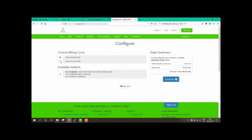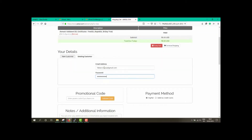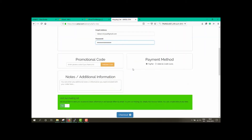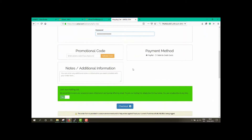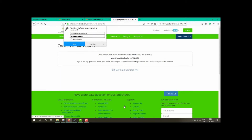Choose the billing cycle and select any available add-ons, then click Continue. Fill in your details and click on Checkout. Finally, confirm your order details.